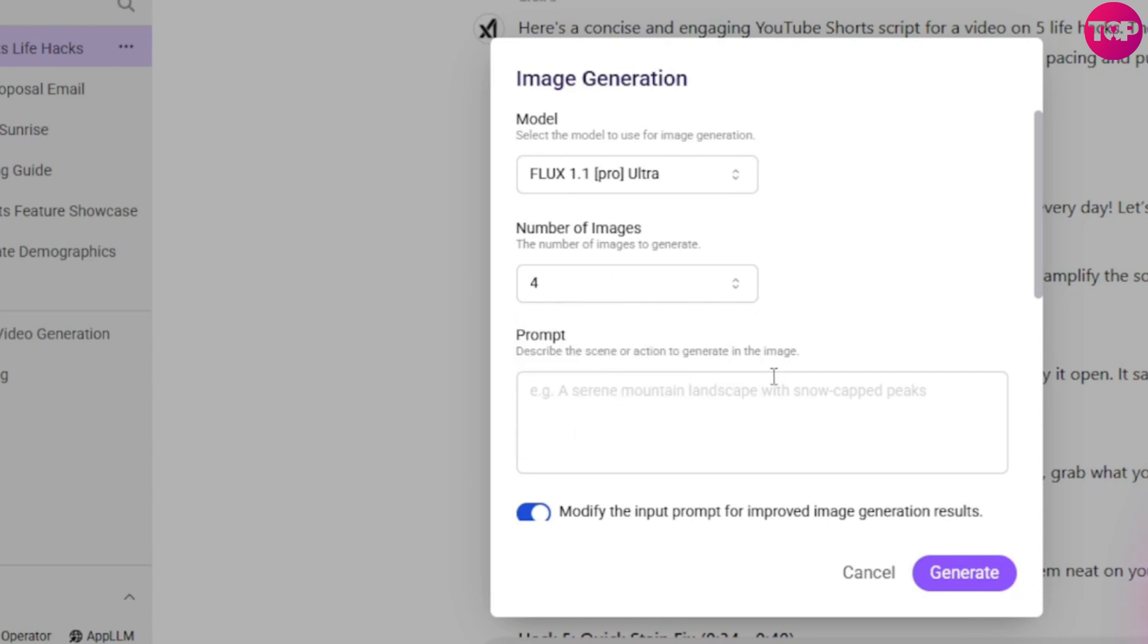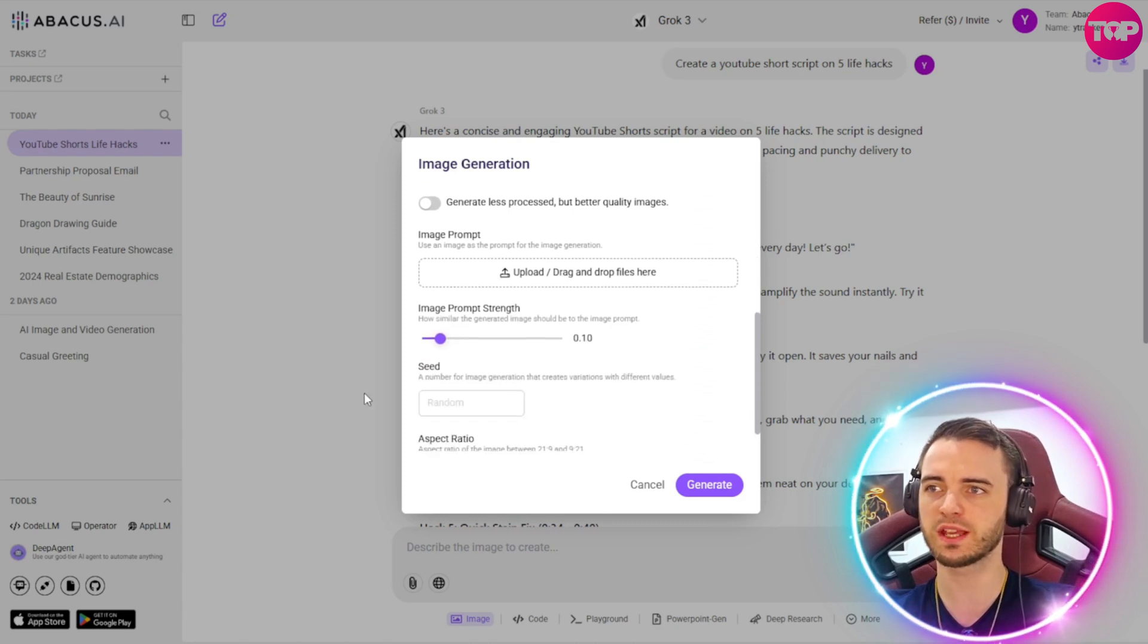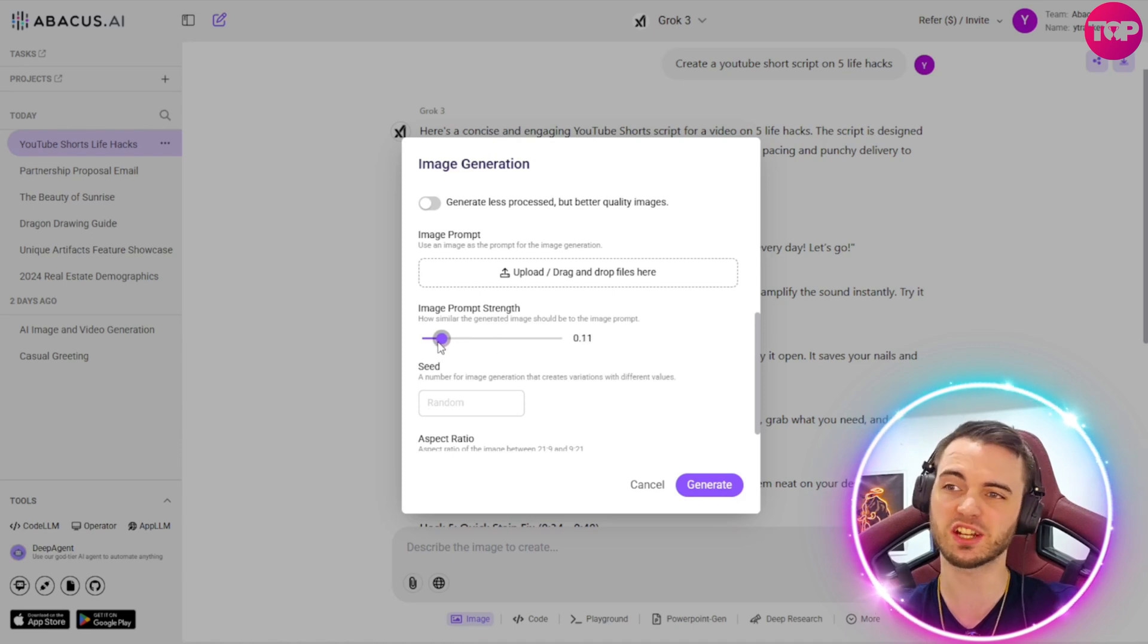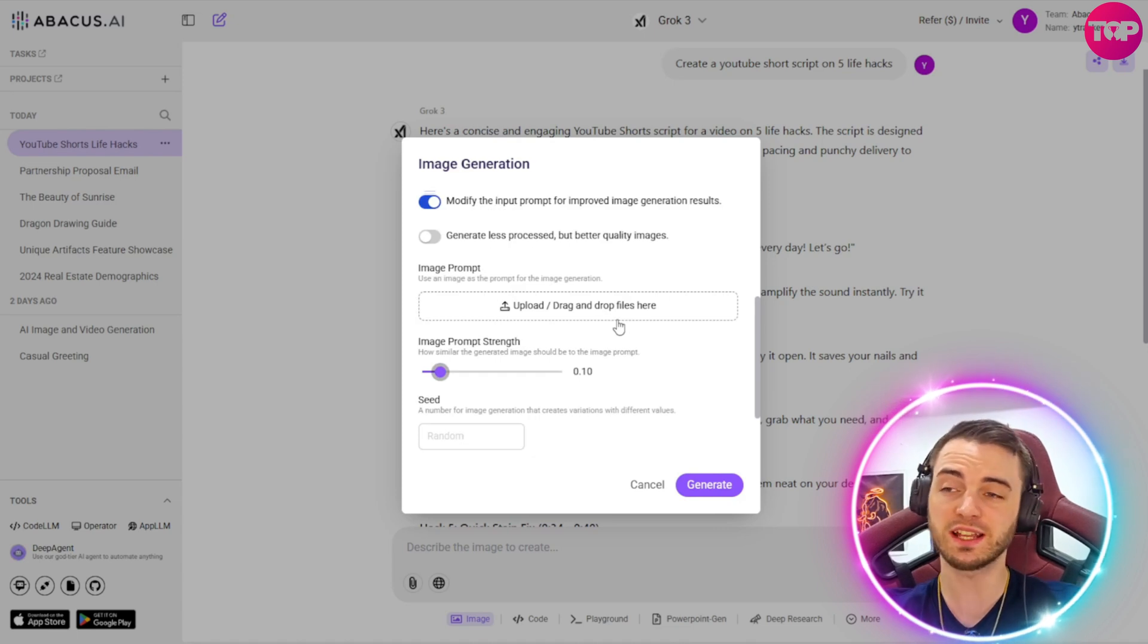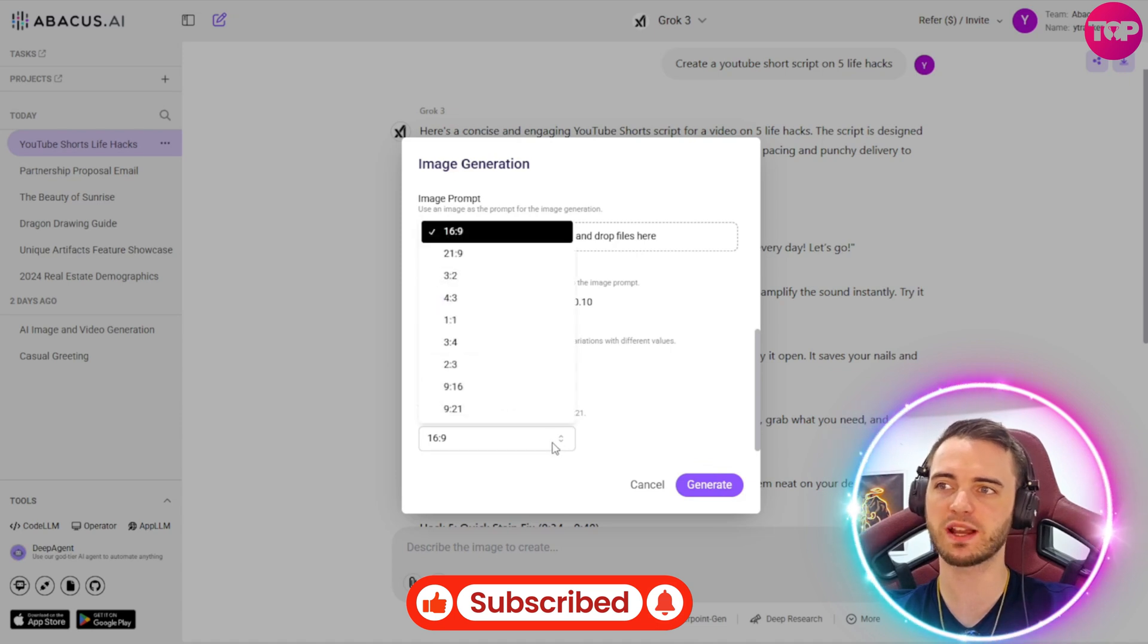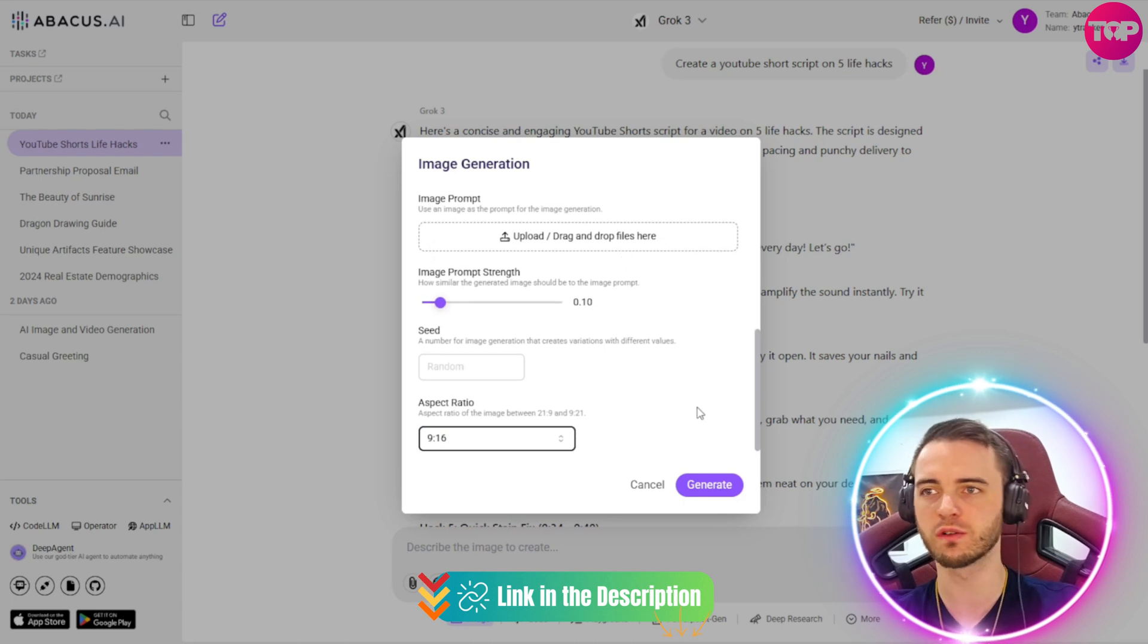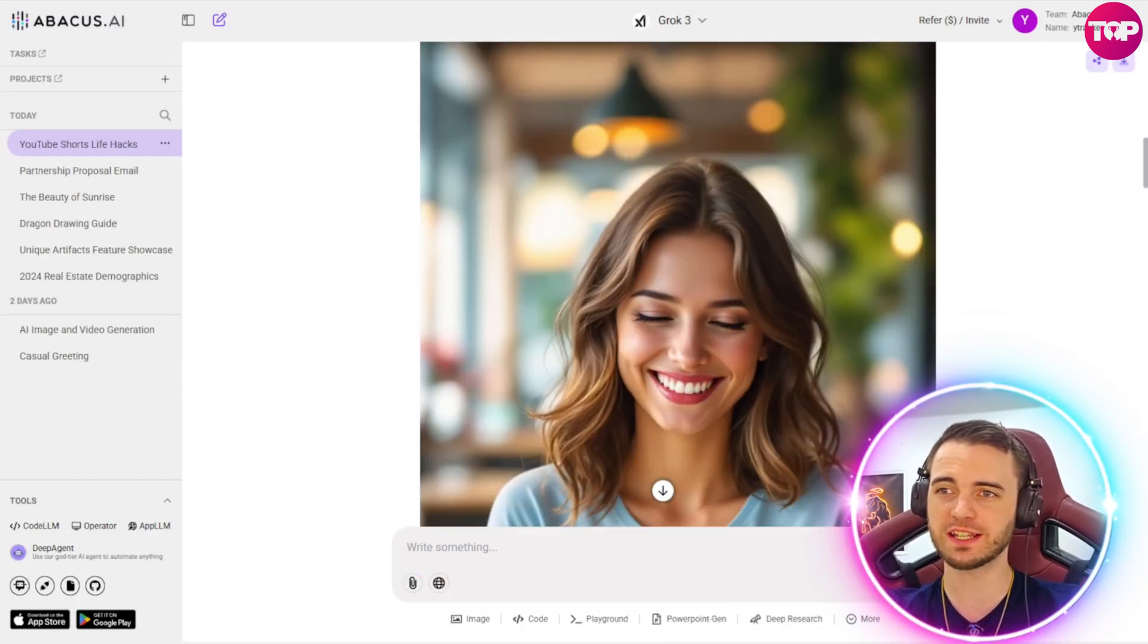So we're just going to type in a prompt here. Hopefully it can accompany our shorts. And then we're just going to click Generate here. And then if we scroll down, we can actually give it an image prompt. We can have the prompt strength here as well. So depending on where you set this, this is essentially going to be how much the new image is going to be similar to the old image. We can select the seed, and we can select the aspect ratio here as well. Let's go with 9 by 16 to keep it in line with our short form. And then we're just going to press Generate here.